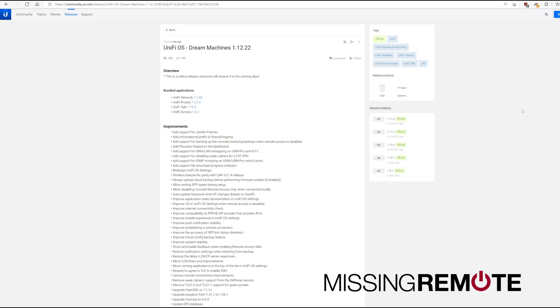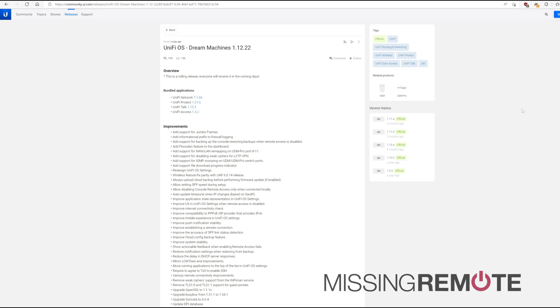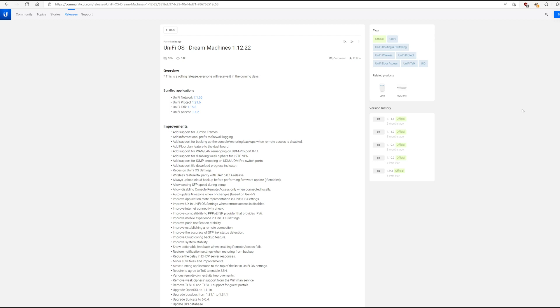They've had the 1.12.x channel going in beta for quite a while. I've actually been running it because of some stability issues I've been seeing with the containerization around UniFi network running on the UDM. I think it is specific to the UDM. I don't think it's a problem with network because I have a standalone network installation going and it's totally fine. It doesn't have these issues.